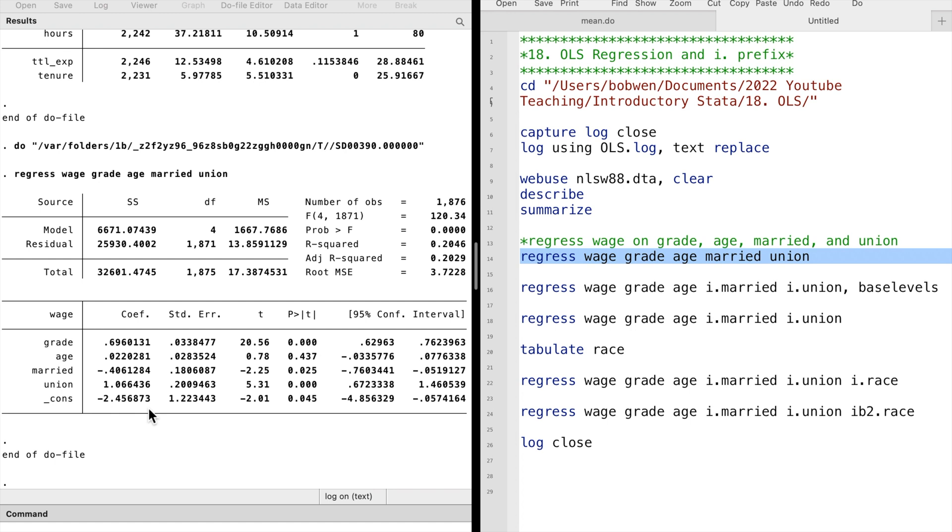The variable age is not statistically significant at the five percent level. The variables grade and age are continuous variables. The variables married and union are dummy variables with two values, one and zero.